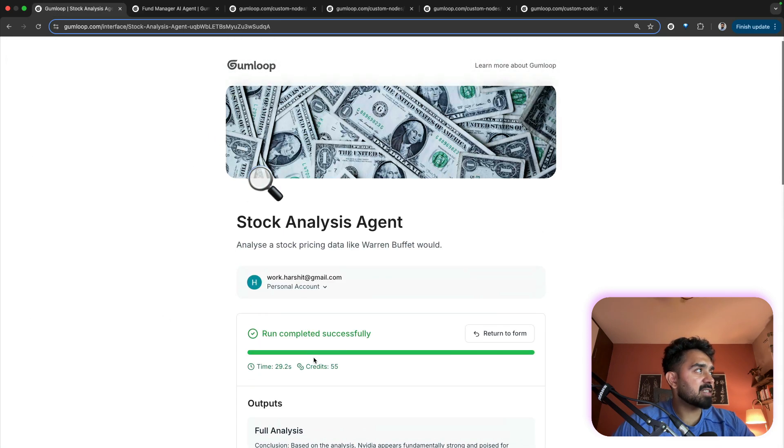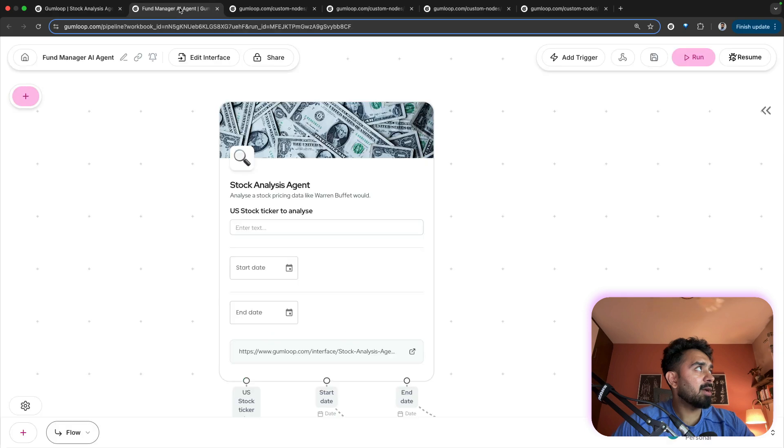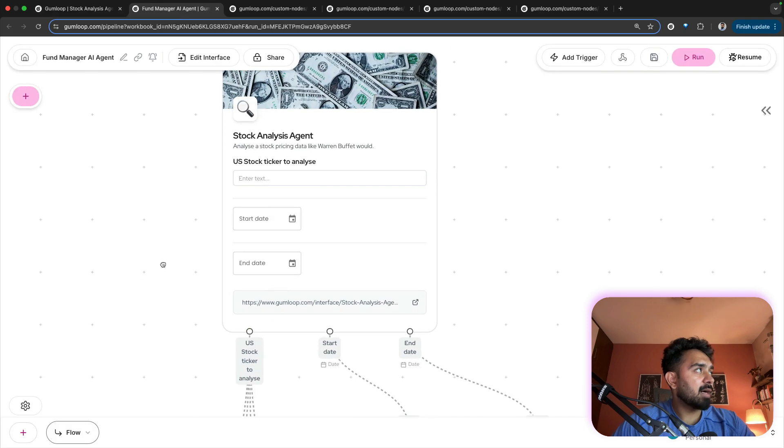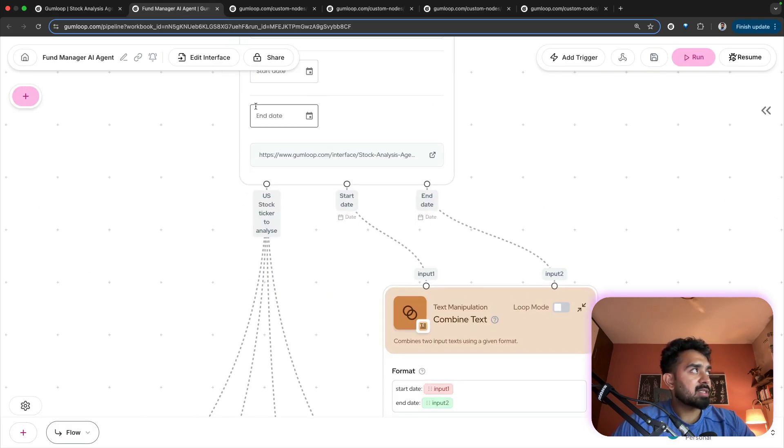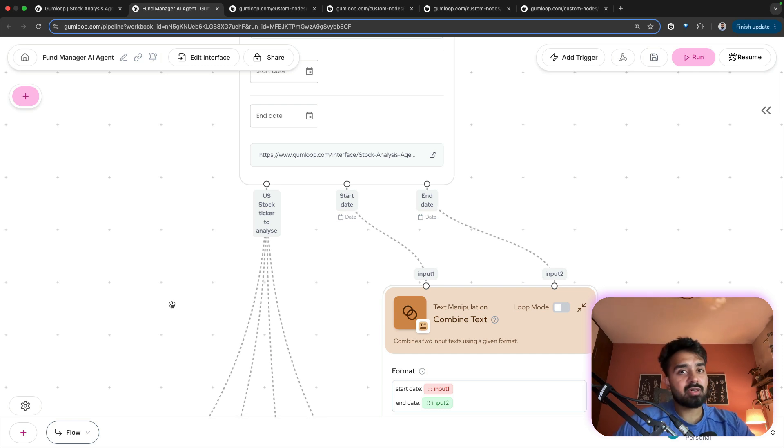We've got the analysis. We'll come back to it. But I'm asking for a stock ticker, start date, end date. Now start date, end date is to capture the stock pricing data.